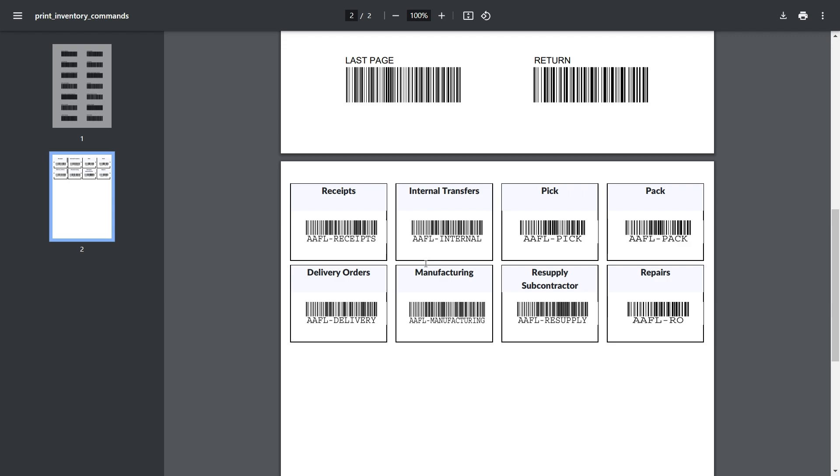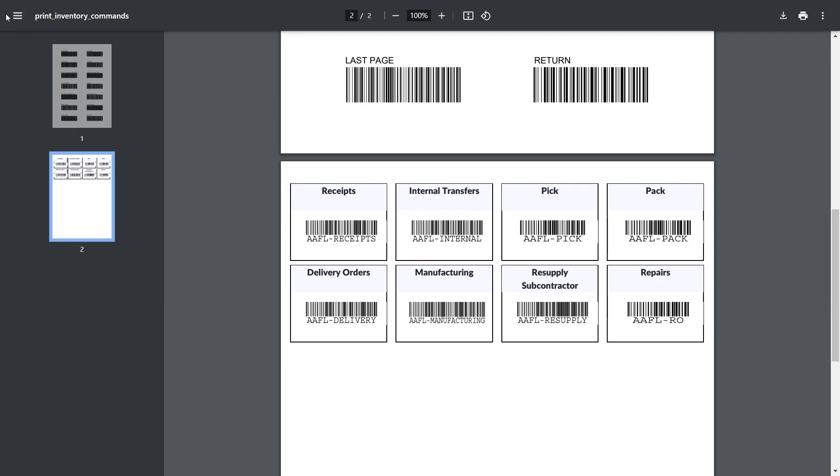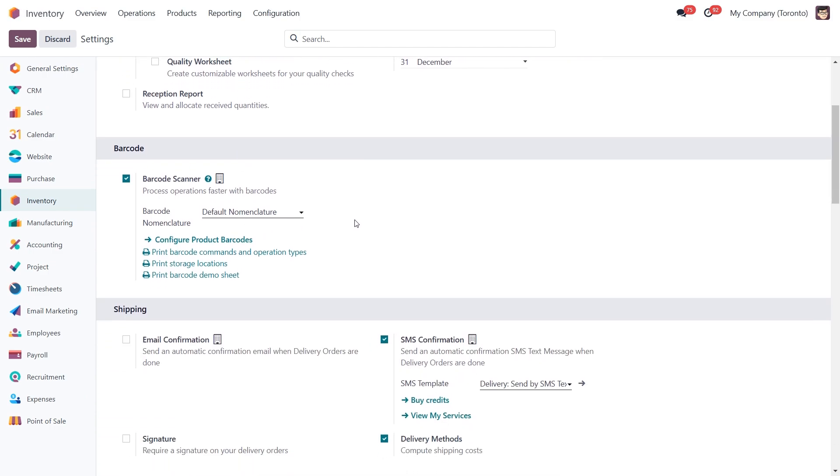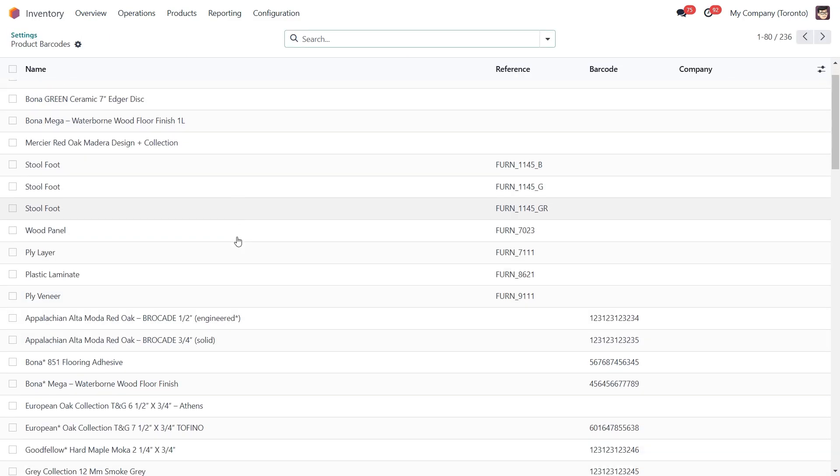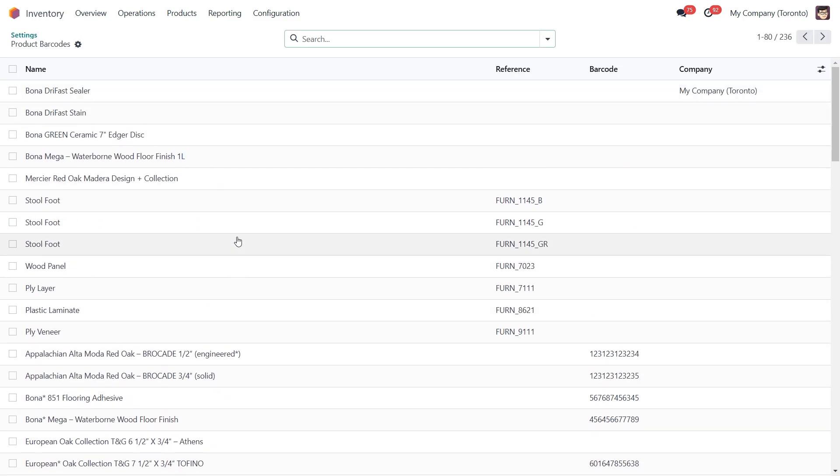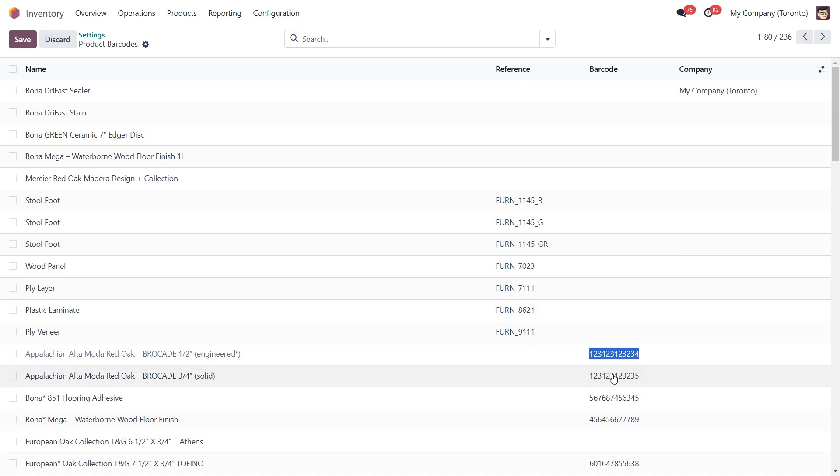Now let's look at two ways to assign barcodes to our products. The first method is by clicking the configure product barcodes button. This will open a list of all your products, where you can assign or edit barcodes directly in the barcode field.